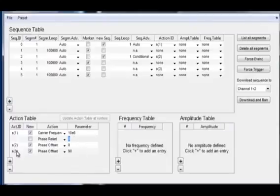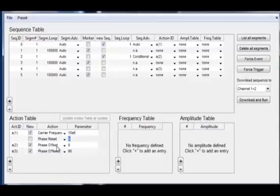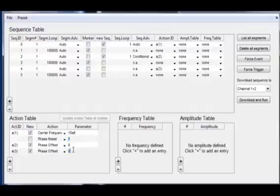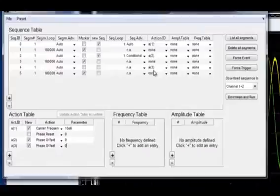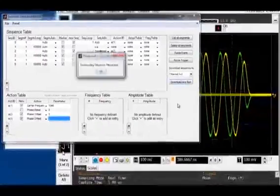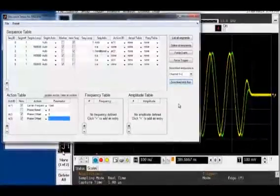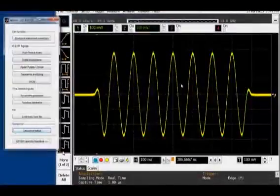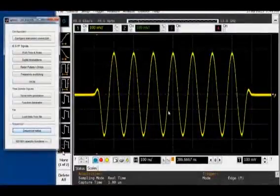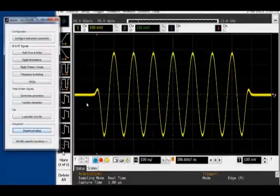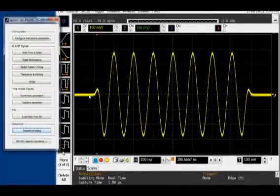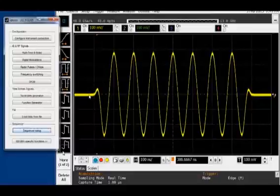And then later on with actions 2 and 3 I can change the phase offset of the NCOs. For now I'll keep that to 0, so I'm just putting the phase offset to 0. Up here in my sequence all I'm doing is I'm calling action 1, and then I'm continuously looping between action 2 and action 3. When I download that, the two signals are perfectly aligned. So they're perfectly in phase. You can hardly even see the green signal behind the yellow one.